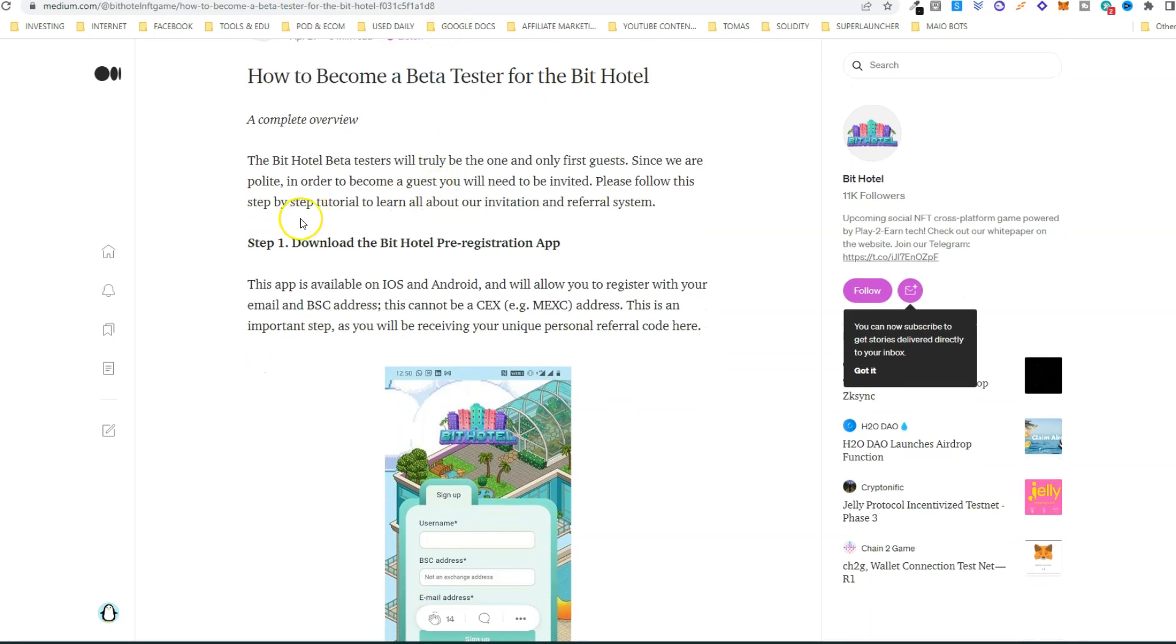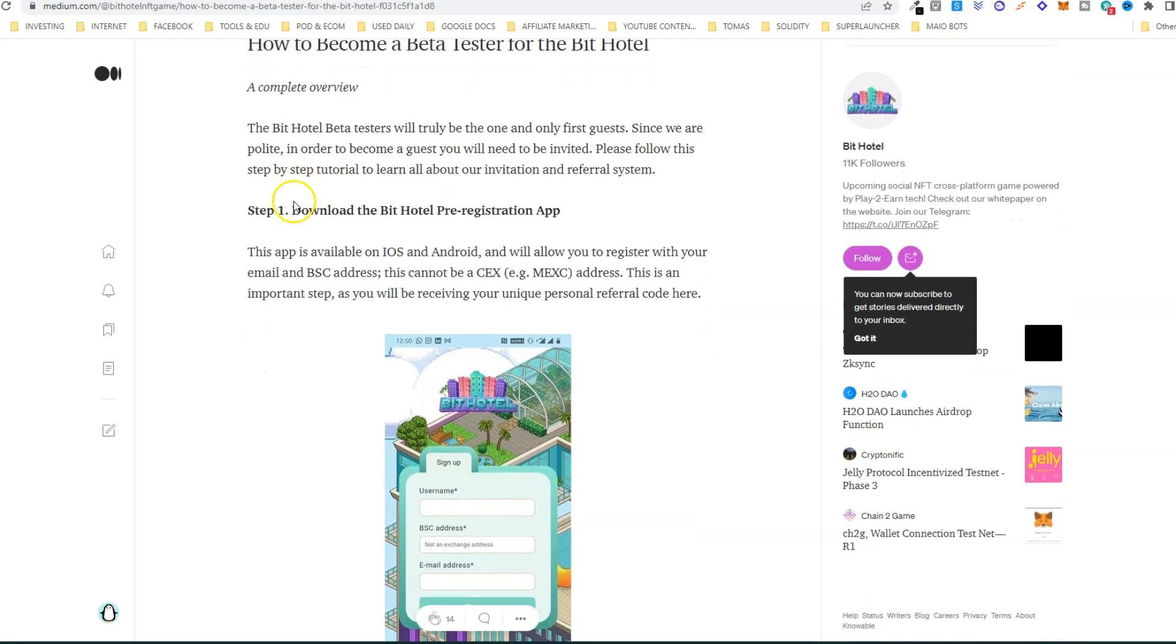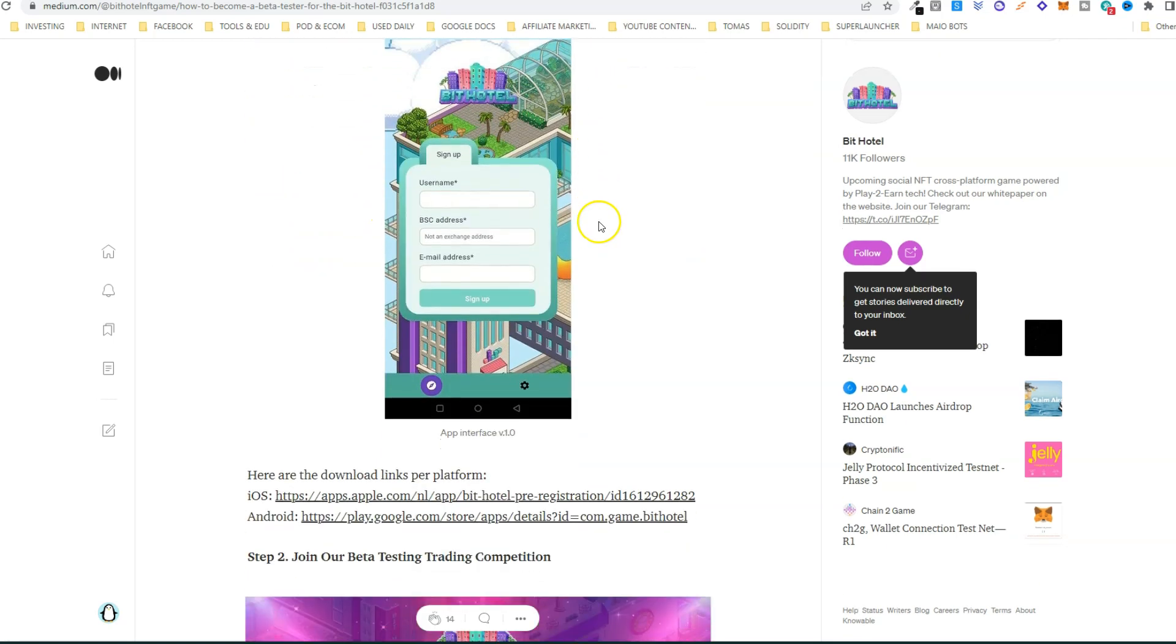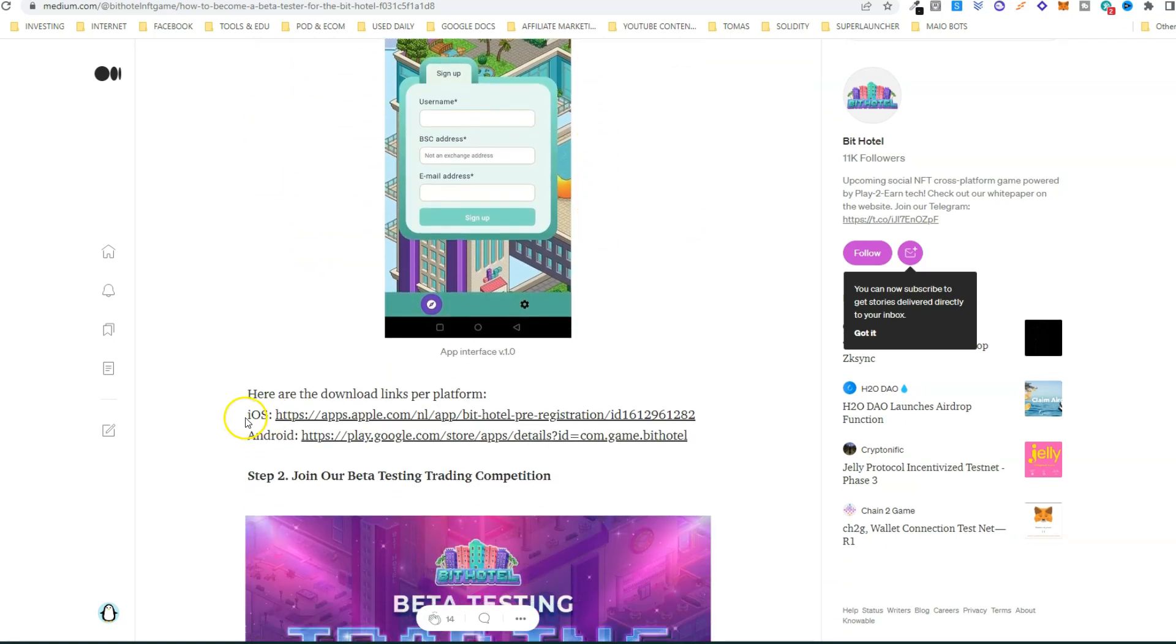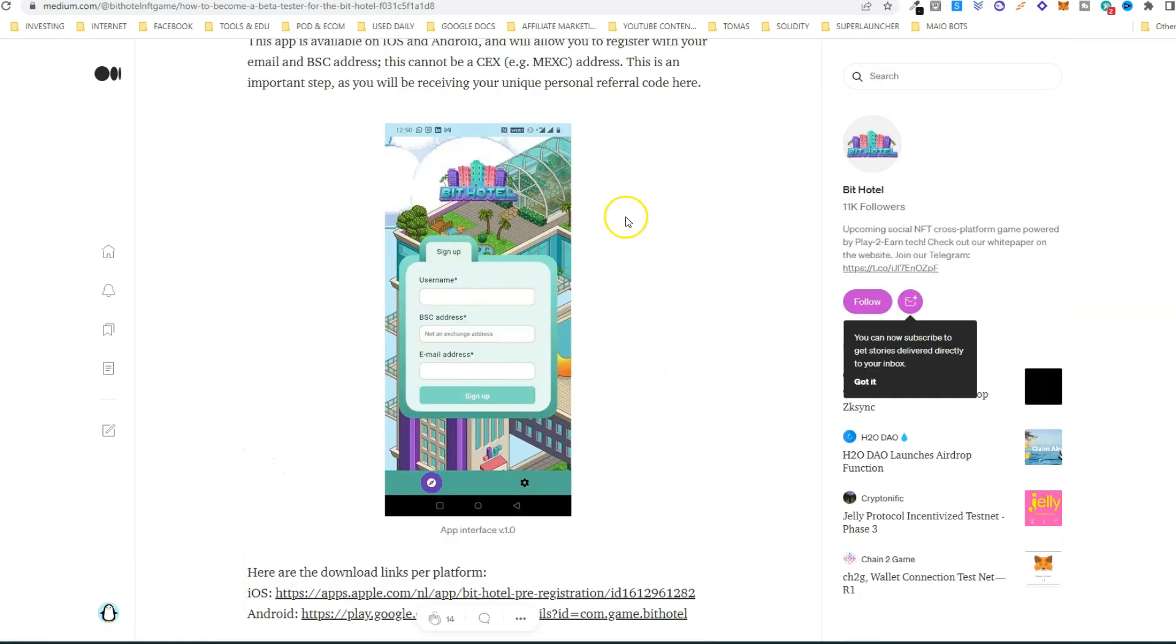Step one: download the Beat Hotel pre-registration app. You can do it for iOS or for Android, so you have the links here. Then you'll need to enter your username, your wallet address, and your email, and you click sign up.